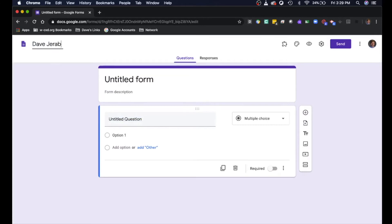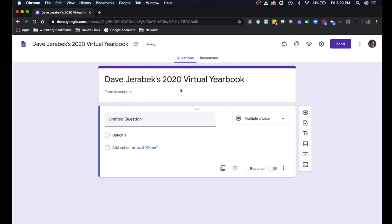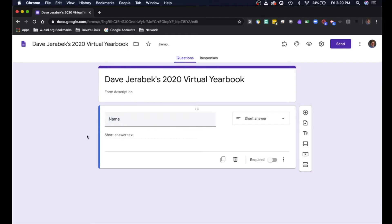In the title let's say this is Dave Jarabek's 2020 virtual yearbook. That's gonna auto populate the title of your form too. So let's make this first question 'Name' and it automatically changes it to short answer, because you don't want a really long paragraph setting there for our name. We're gonna make that required.